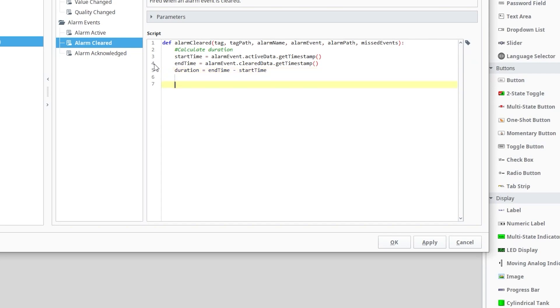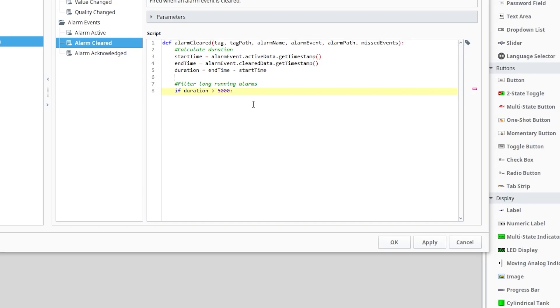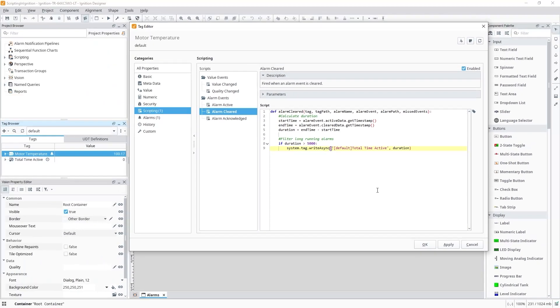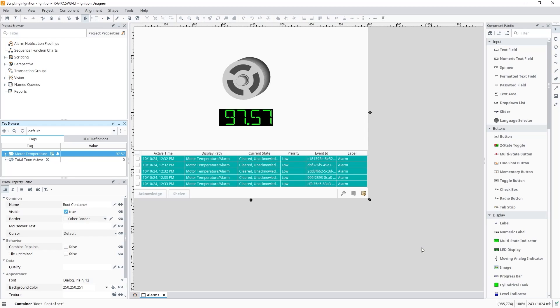Finally, we'll add an if condition here to evaluate when the alarm was active for a significant amount of time. We'll say when the alarm was active for more than 5 seconds, I'll write the value of our duration to the totalTimeActiveTag, which already has tag history set up. With our scripts in place, let's click on OK.